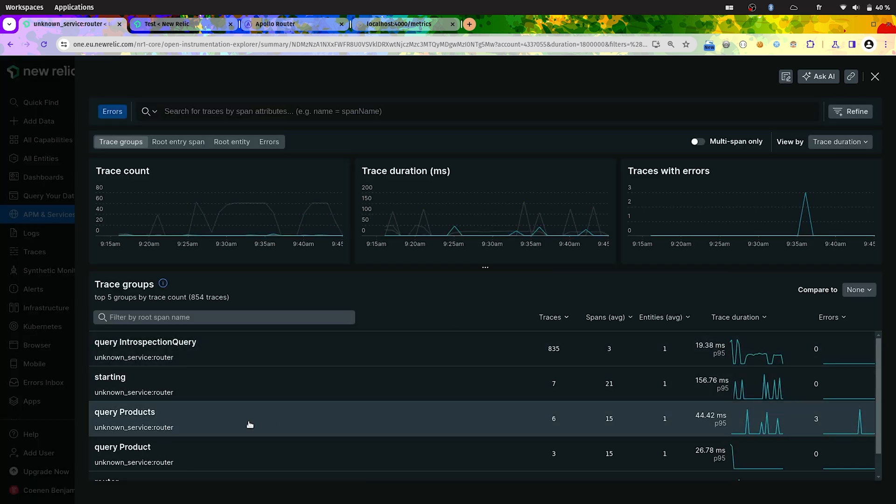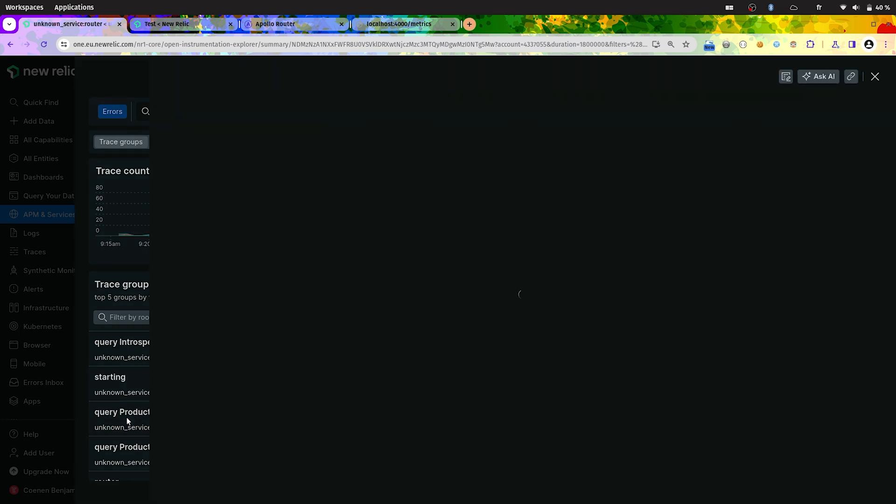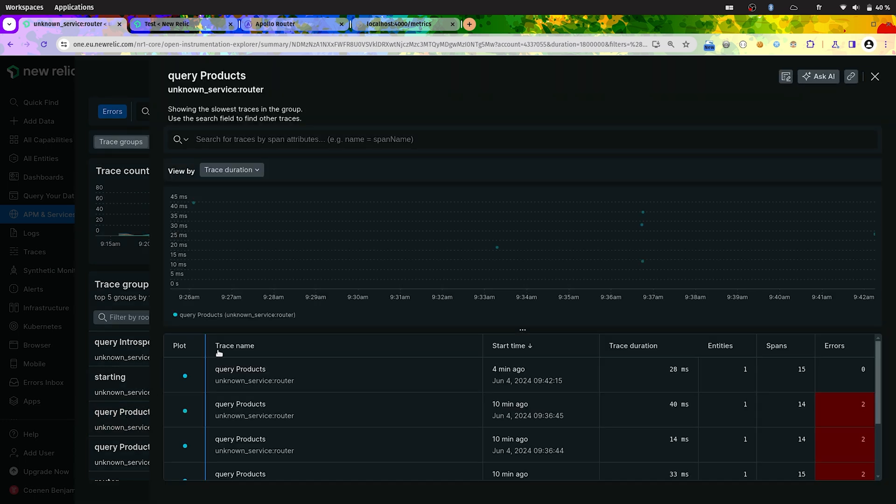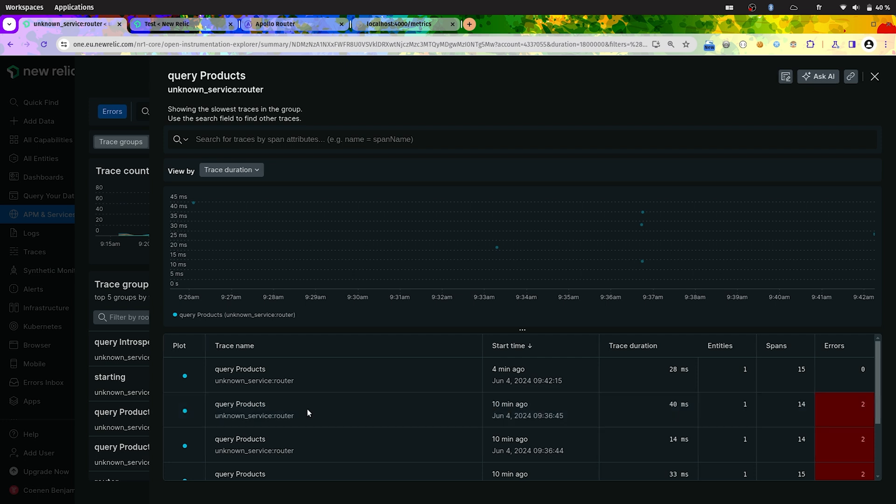And we executed the products query. So we have traces for this query. Here it is. We had some query for products in error. So let's see.